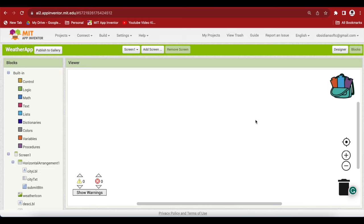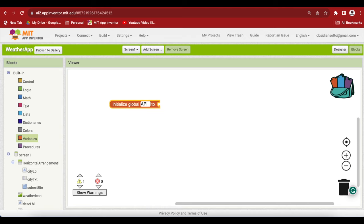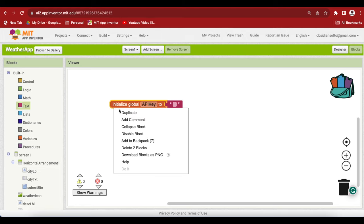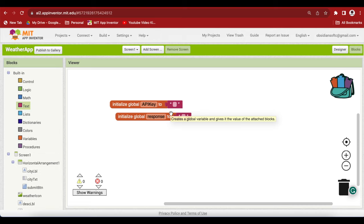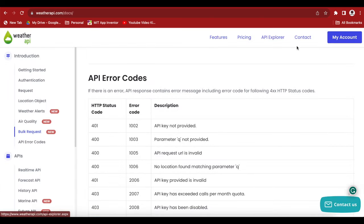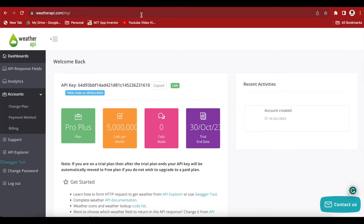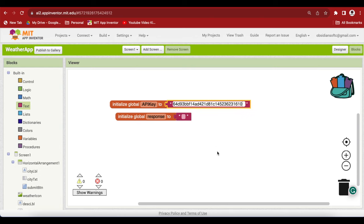First of all, we are going to make a global variable for our API key and put in an empty text block. Duplicate it and rename to response. This will contain the response sent by the server and this will contain the actual API key. Now make sure that you use your own API key and not the API key that I'm showing in this tutorial. I'm going to go to my account and again copy this key by pressing the copy button. And come back to MIT App Inventor and paste the key here. This is my key.